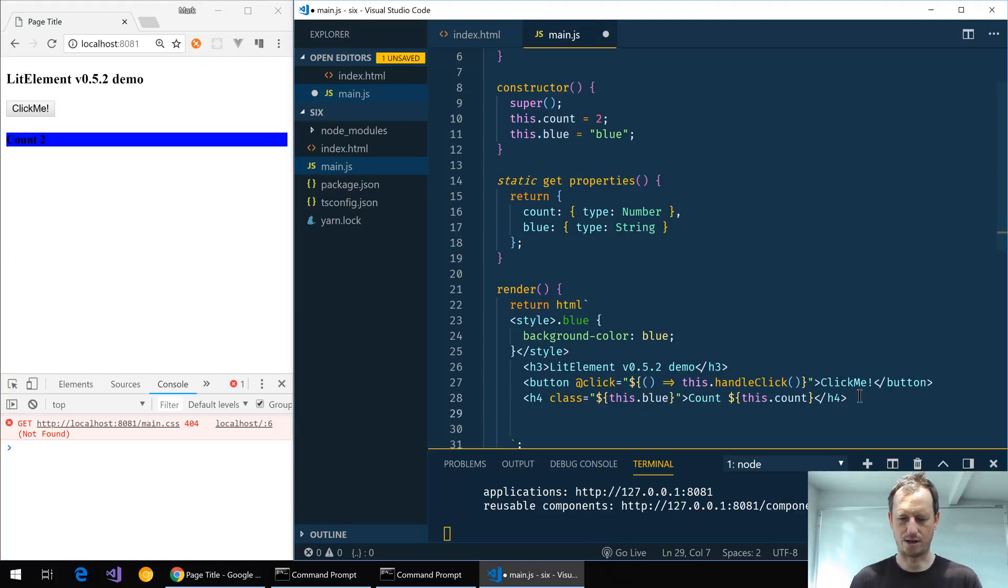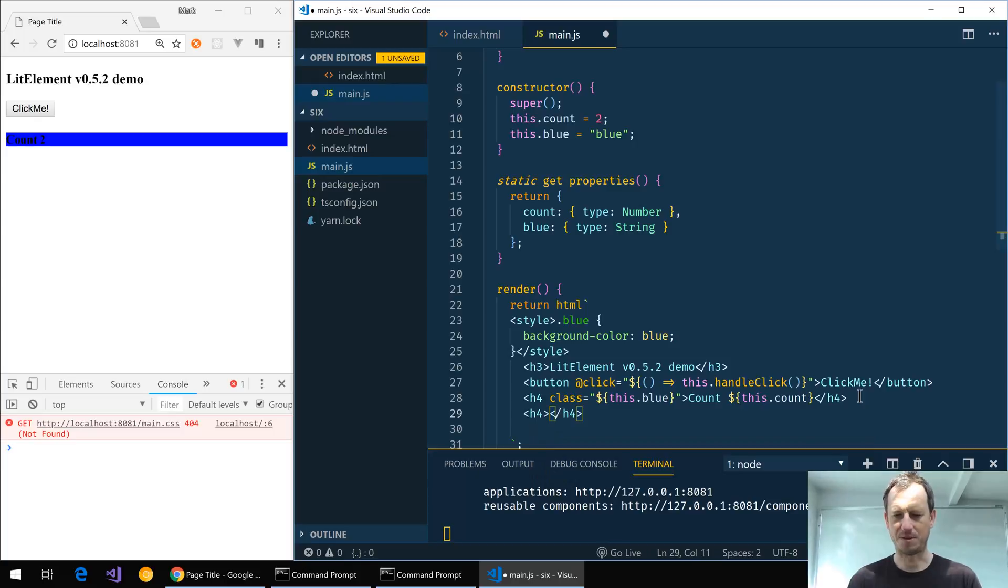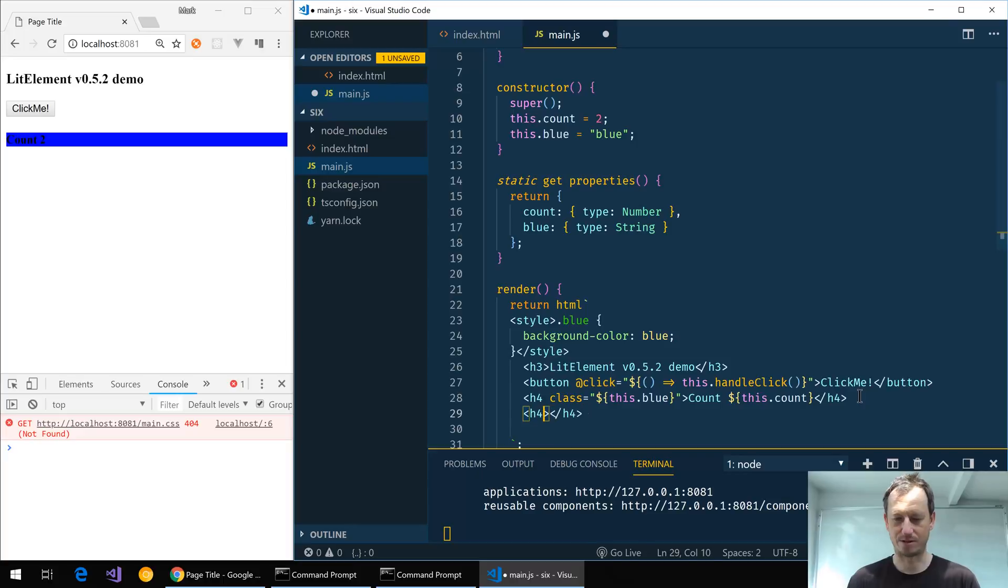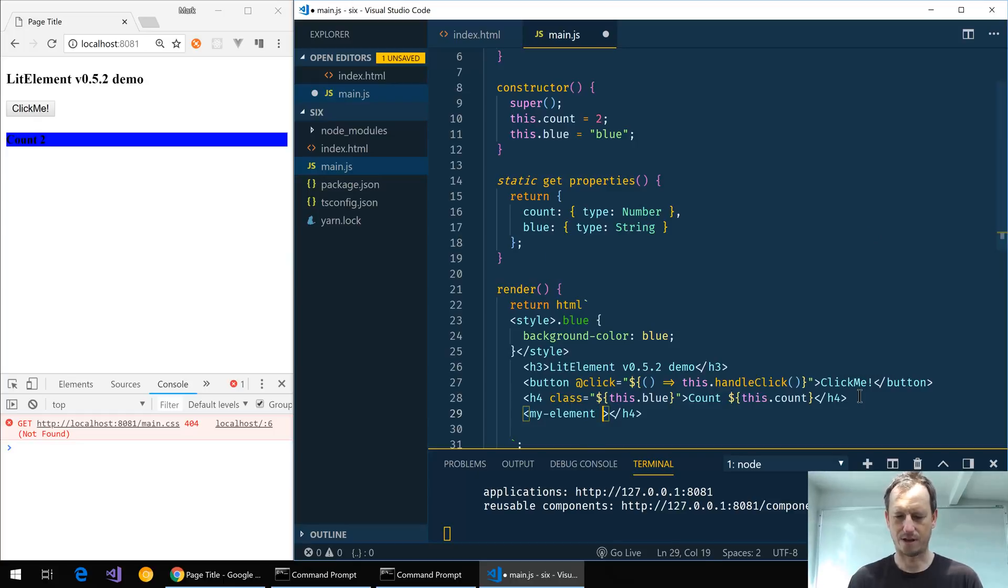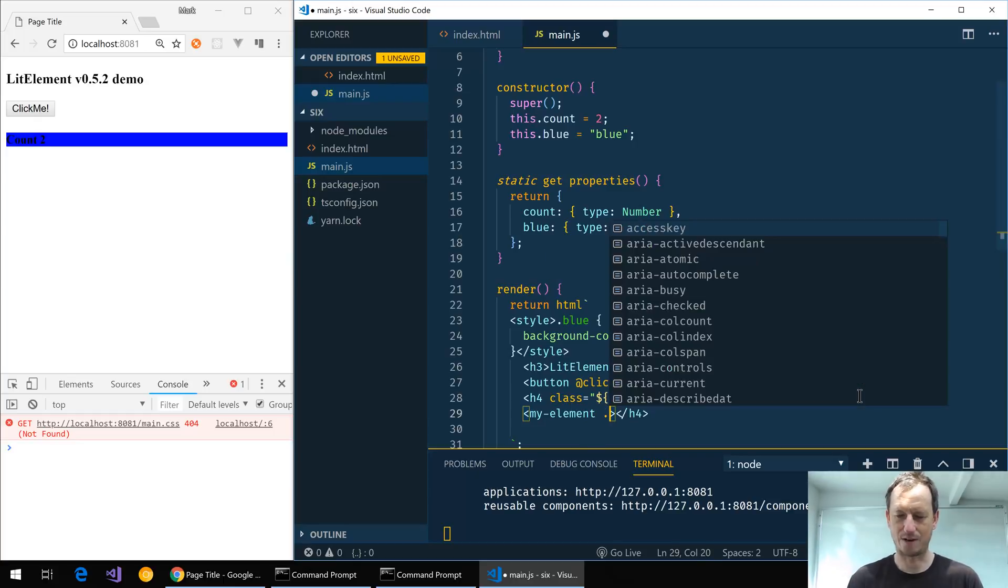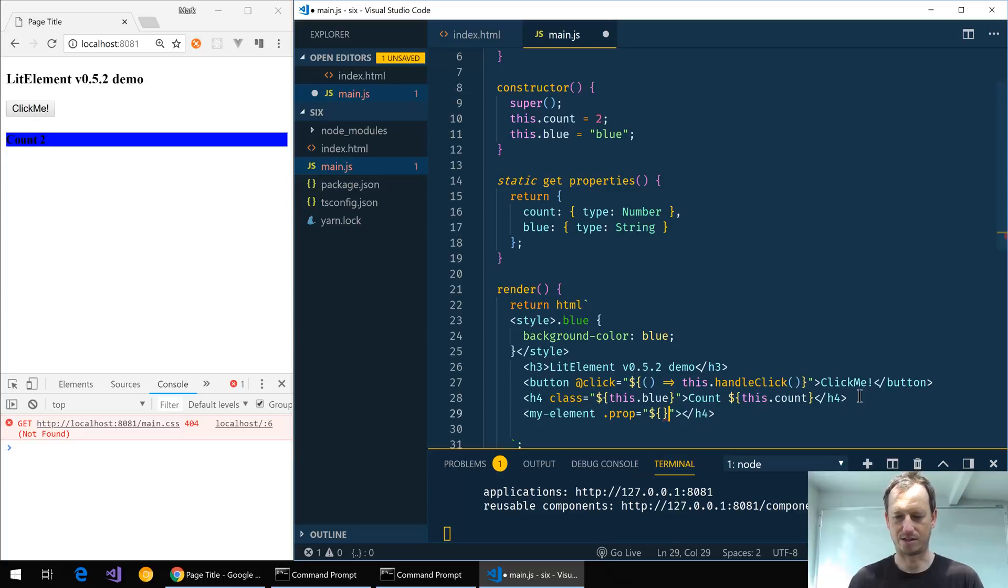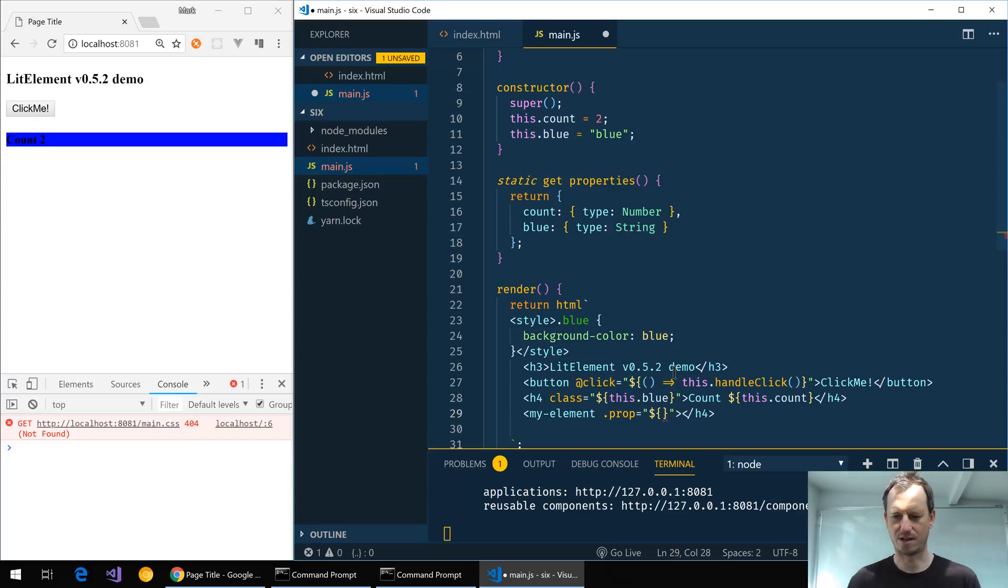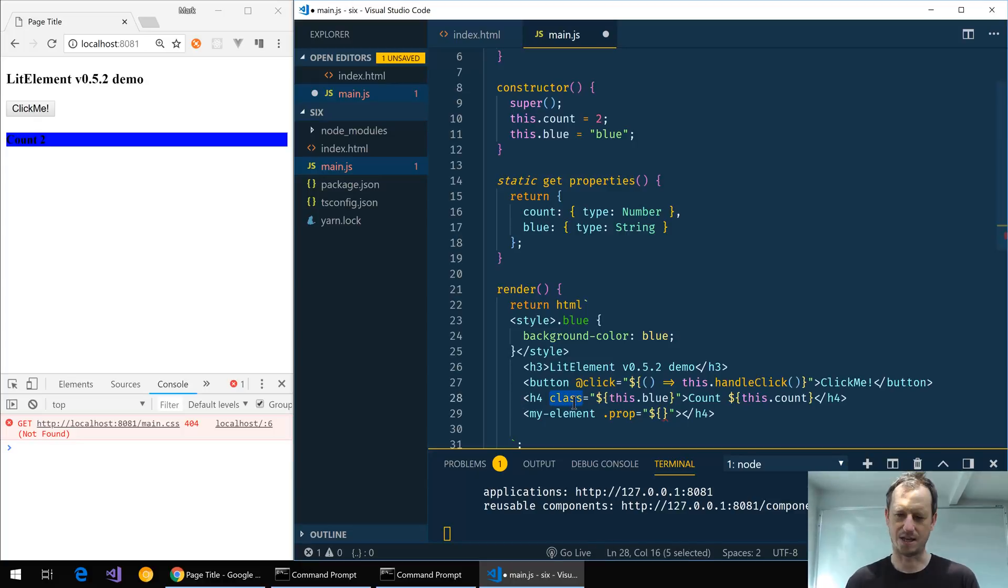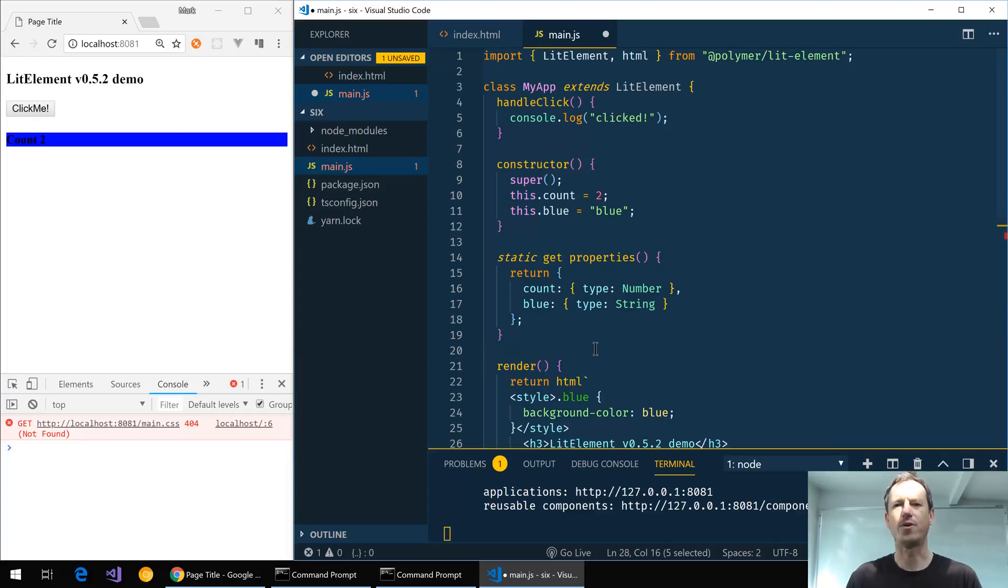And conversely on property binding, say I wanted to bind to a property of another element, say I had another element here, then rather than just putting the property name we now need to do dot and property and then we can bind in there like so. So a little bit of a switch there. Previously for properties we didn't have to make any changes, but now you've got a dot in front. And for attributes like class we can just simply use the attribute name.